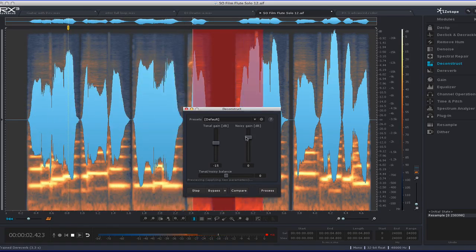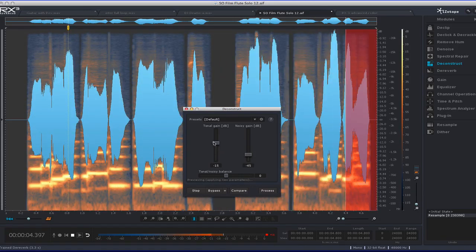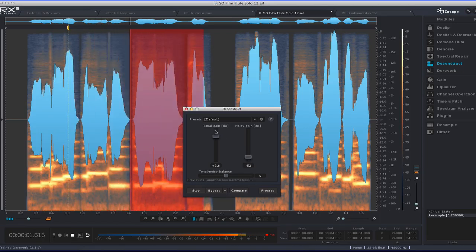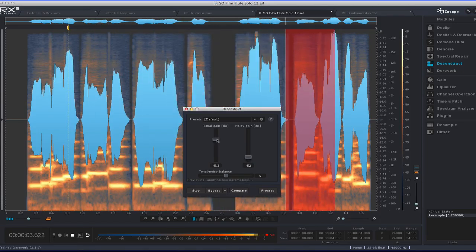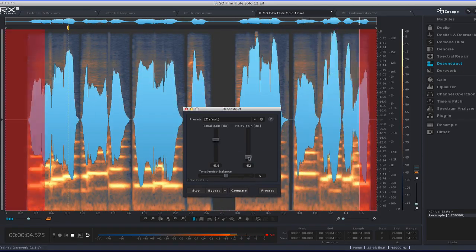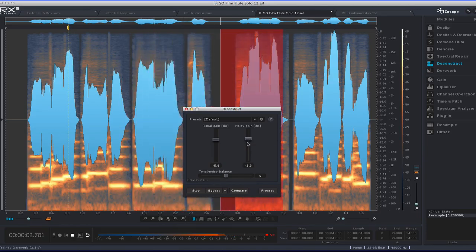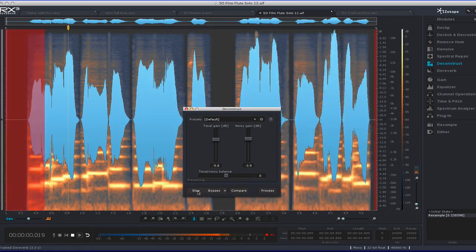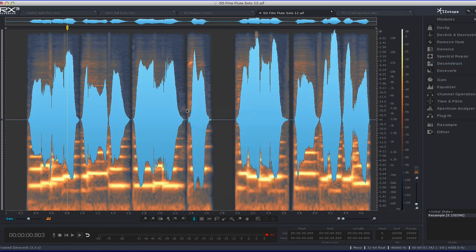Or I can go the other way, make it nice and round without any of the breath. Or I can bring back as much breath as I want. So that's pretty cool. You can do that with all kinds of different signals.